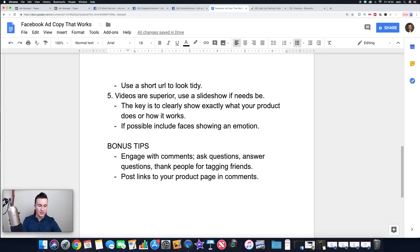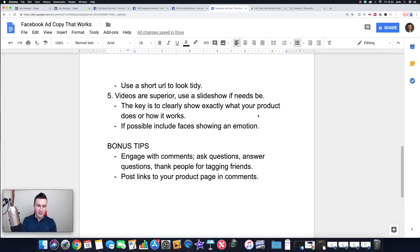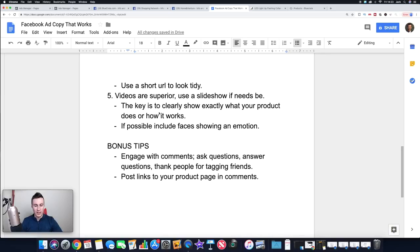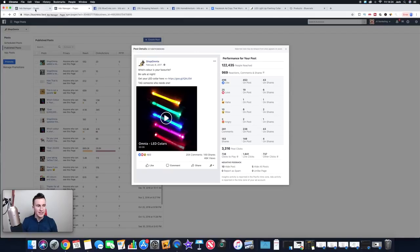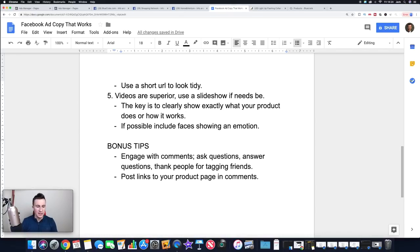Point number five, in terms of the actual ad copy: whether you use an image or video, videos are always superior. Up until this point I always try to use videos as much as possible because the engagement rate is just so much better. Whenever a video starts playing — especially with music — it grabs people's attention more and they're more likely to watch it. If you can capture their attention in those first few seconds you're onto a winner, much more so than with a static image.